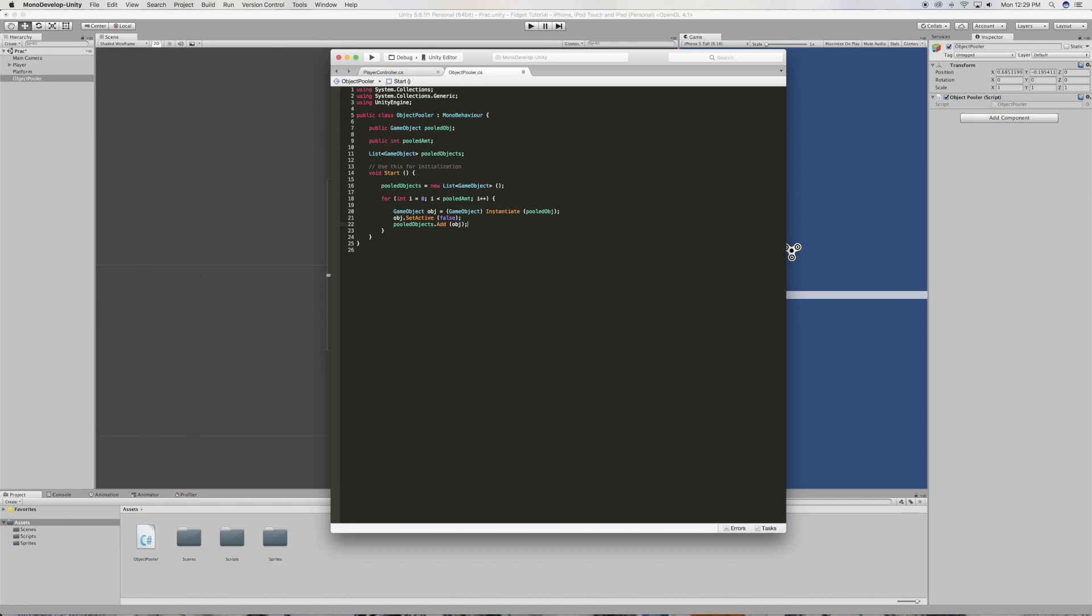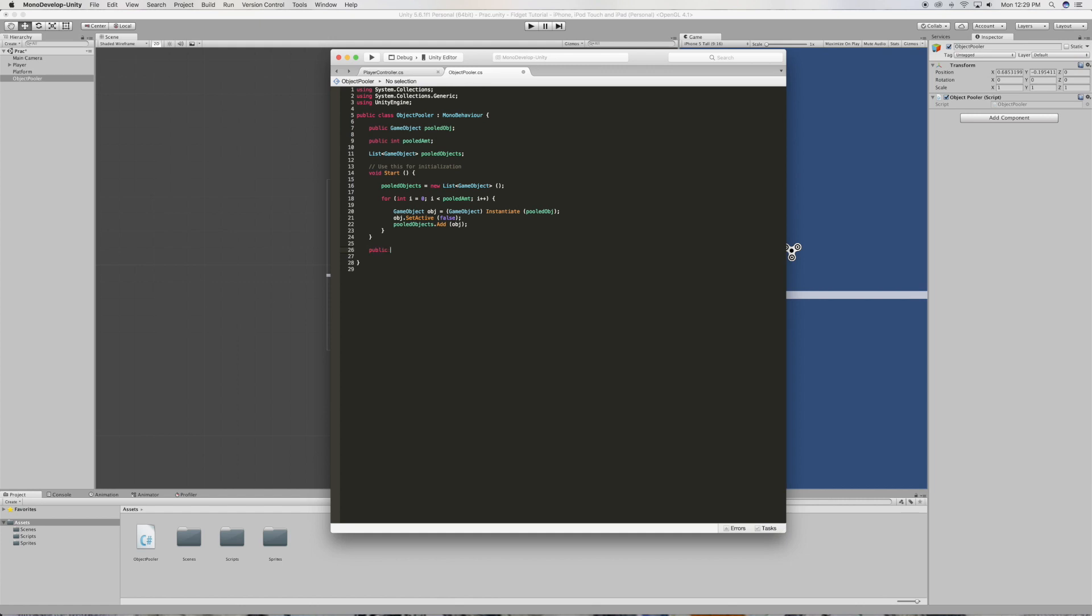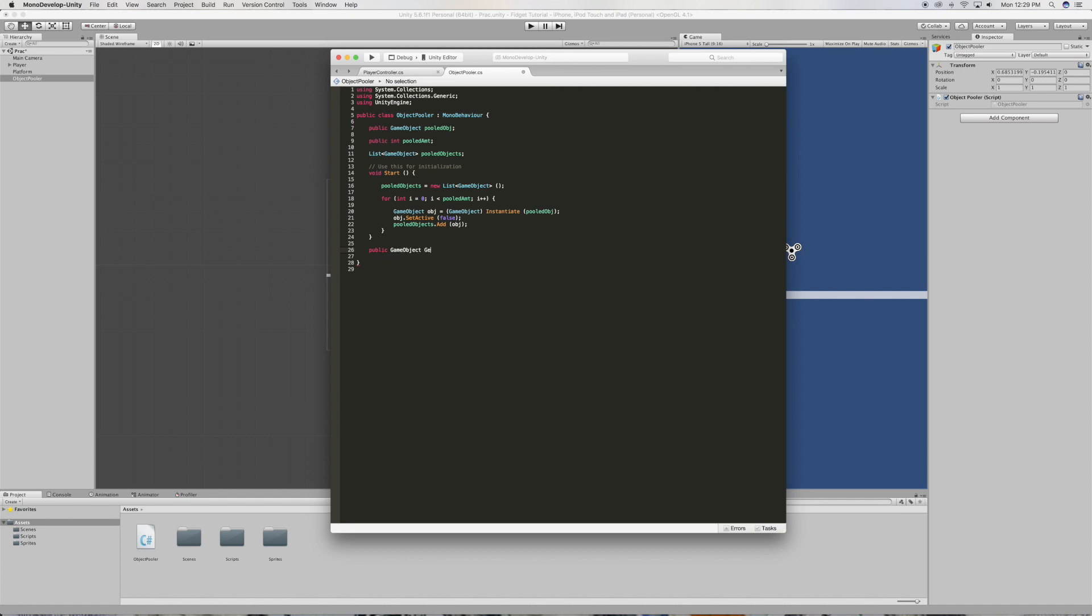All right, that looks good. Now we're going to want to create a function here that we're going to call public game object get pooled object, just like that.